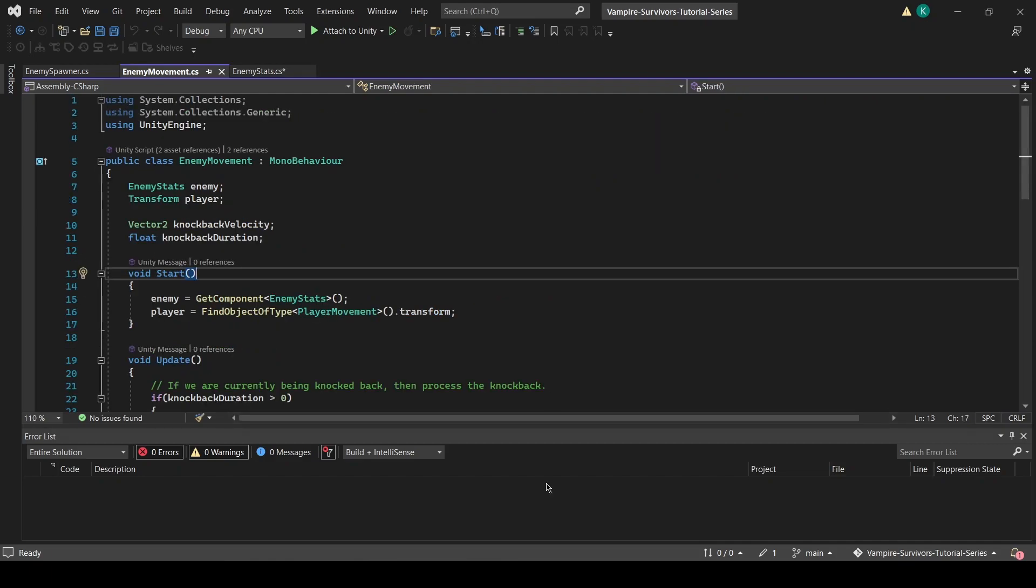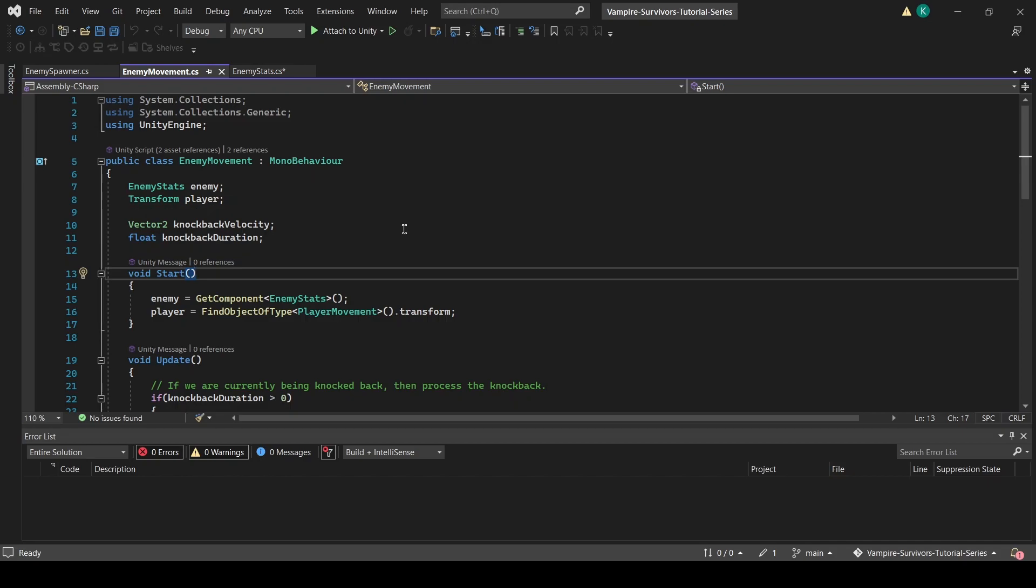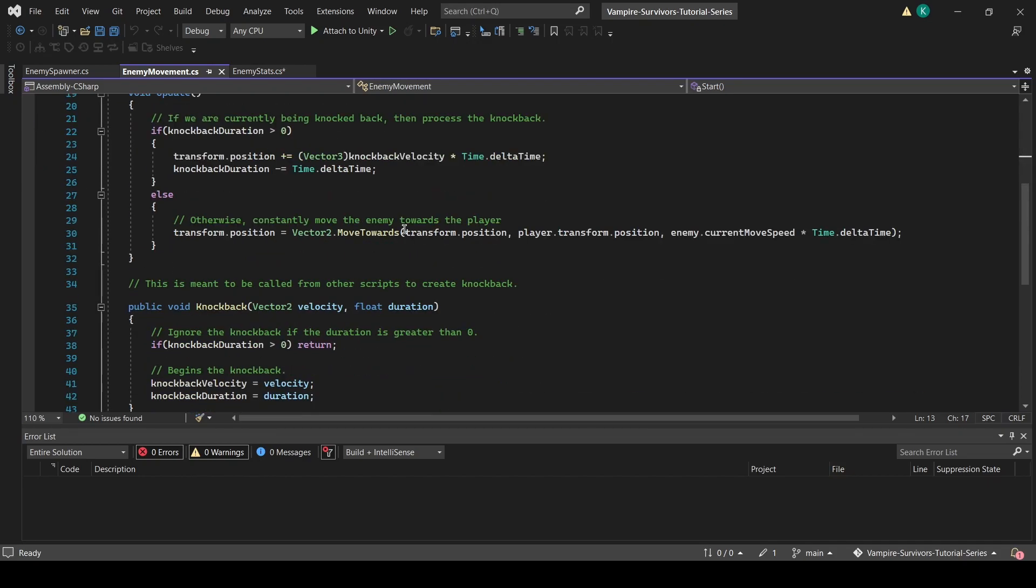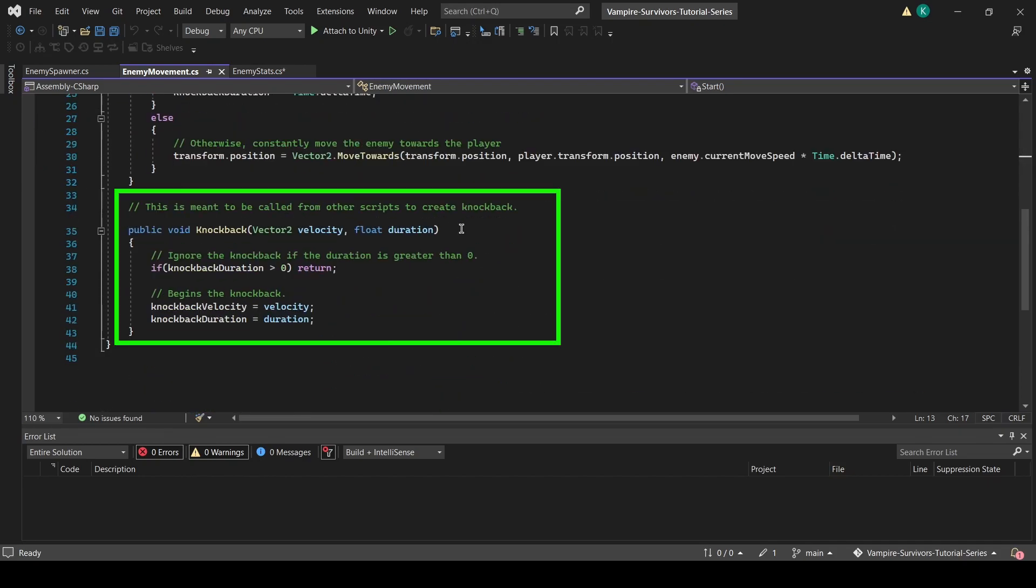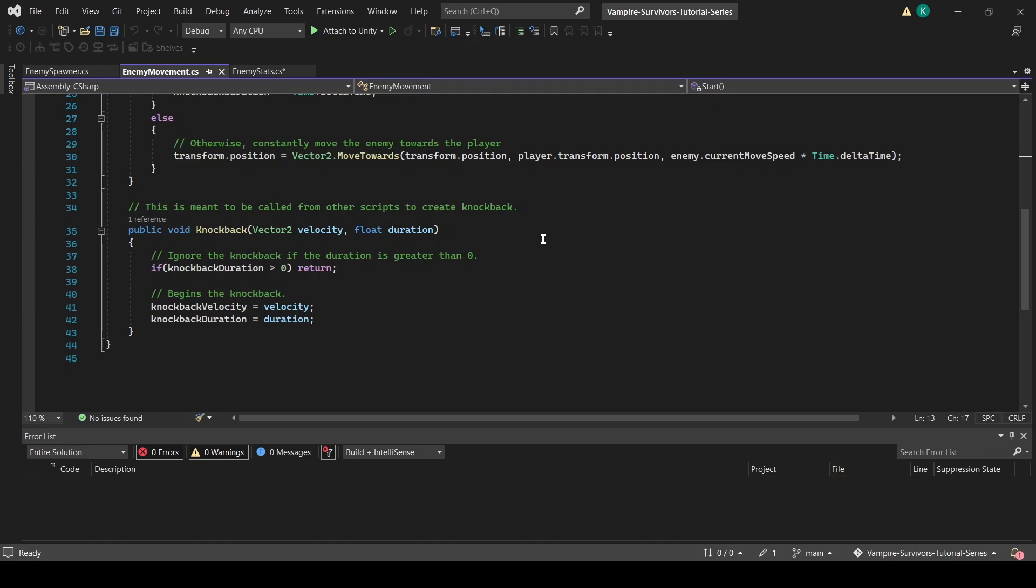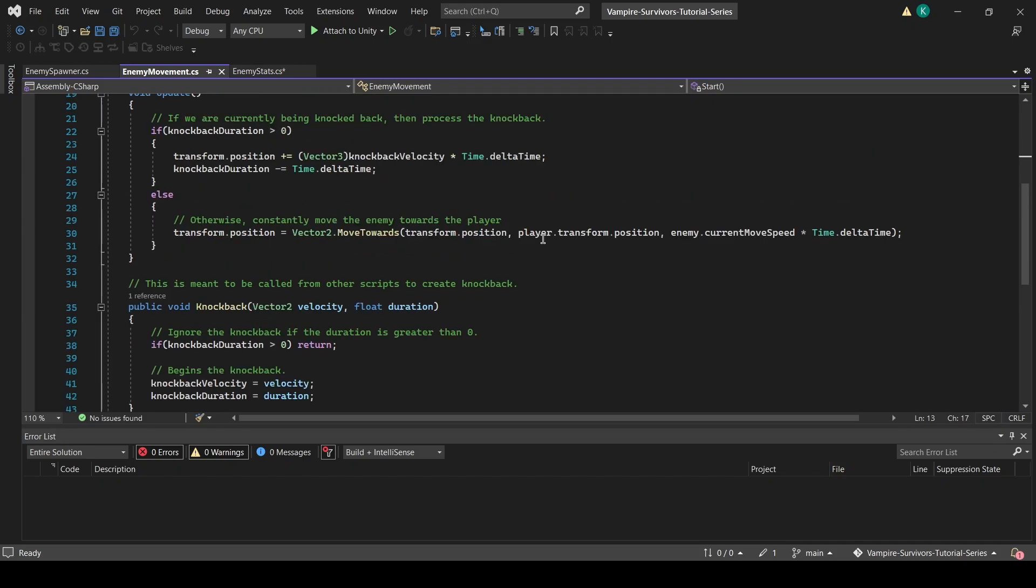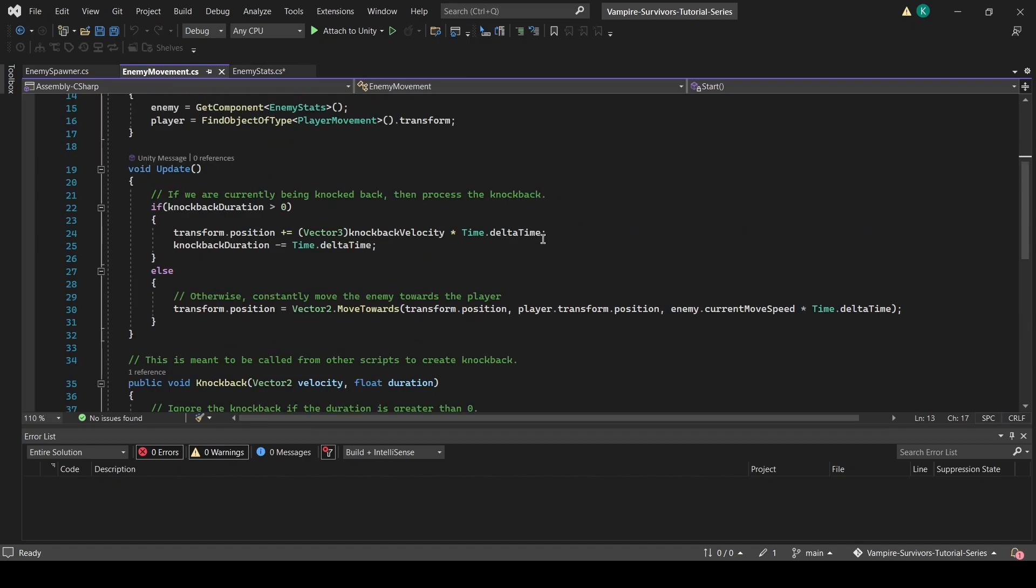Now let's move on to the knockback effect. In the enemy movement script, we have introduced two new variables: a vector2 called knockback velocity and a float called knockback duration. We have also created a knockback function, which is meant to be called whenever we want to create a knockback effect on an enemy. The function sets the knockback duration and knockback velocity using whatever values are passed to it, causing the update function to start knocking the enemy back.